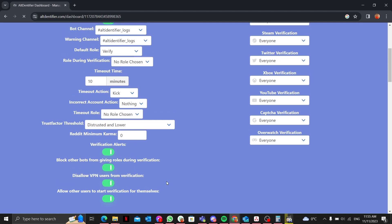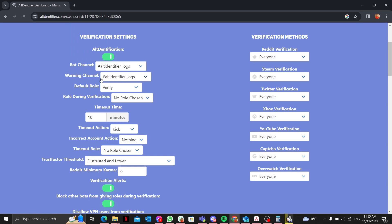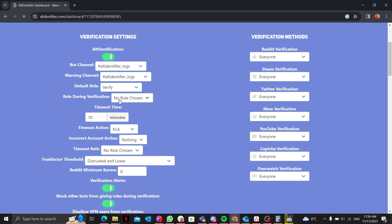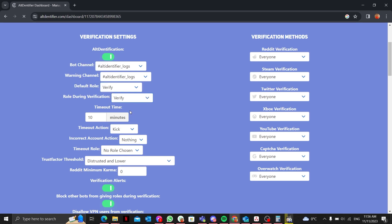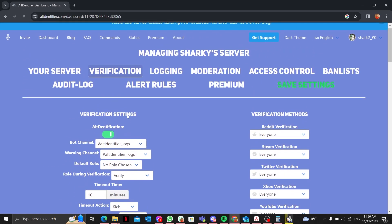You can also disallow VPN users from verification and allow users to start verification themselves. The bot channel is set to 'alt identifier logs', the warning channel is the same, and the default role during verification is the verify role. Timeout can be set according to your preferences.